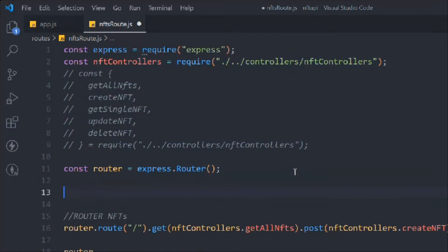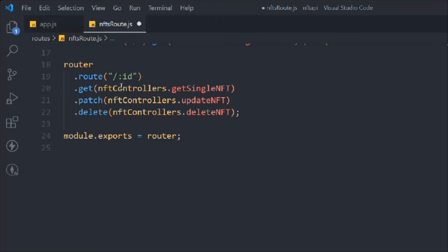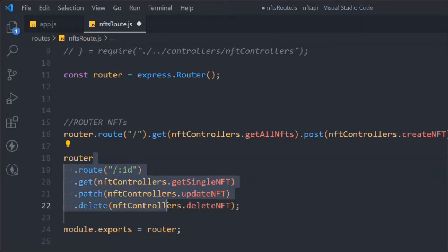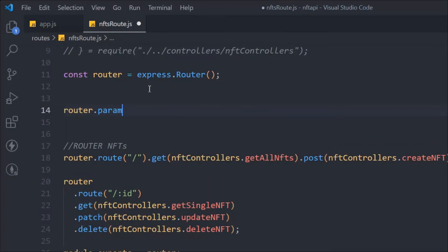Now we're going to work with the ID, and we're going to talk about the params middleware. As a developer I have to be creative and think about what kind of requests a user can make on our API. In the case of single NFT, update NFT, and delete NFT, users are always making requests on an ID, so it's better to create a separate middleware for that.